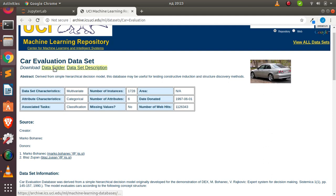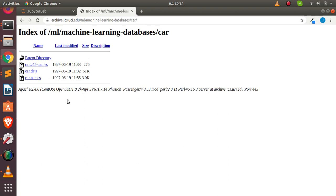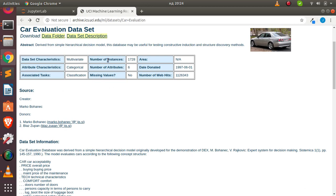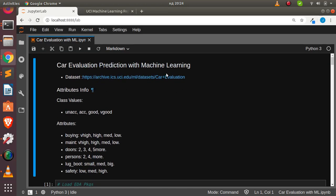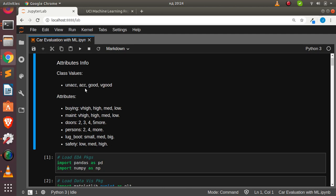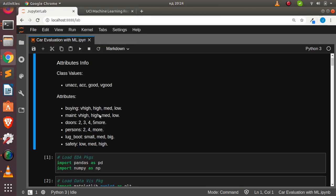If you go to UCI you can get this particular dataset. In my data folder you can see the various files: car data, car names, and the C453 dataset. This is the dataset we'll be using. It has various attributes, and we're trying to evaluate cars using machine learning. Our classes are: unacceptable, acceptable, good, and very good.